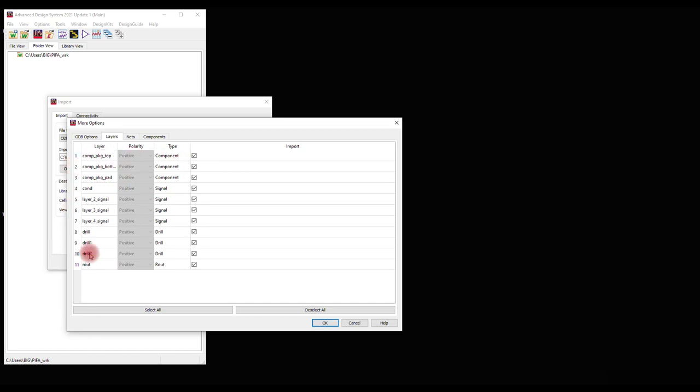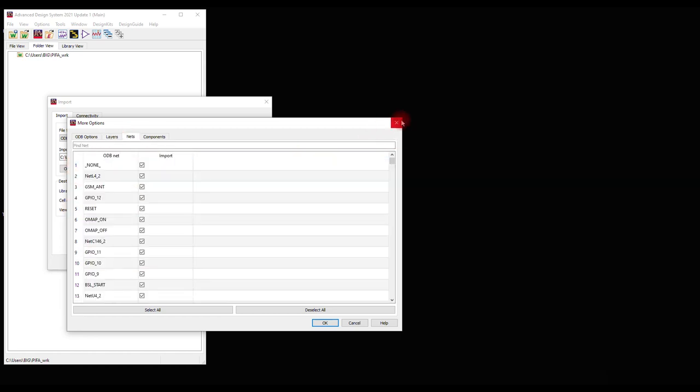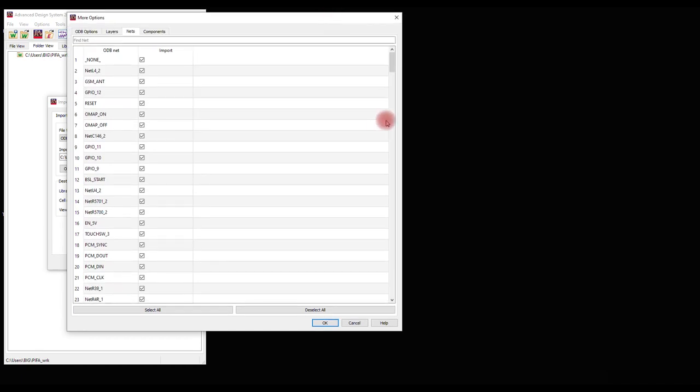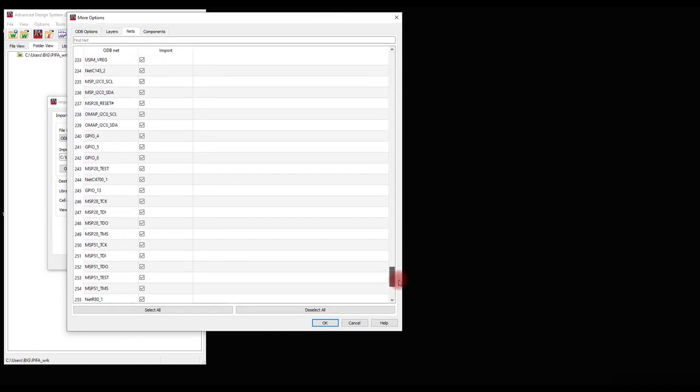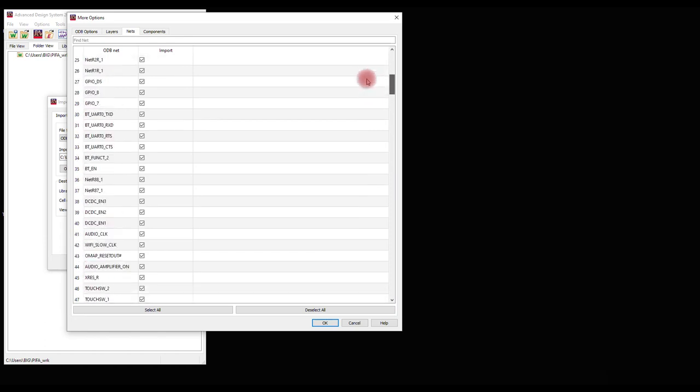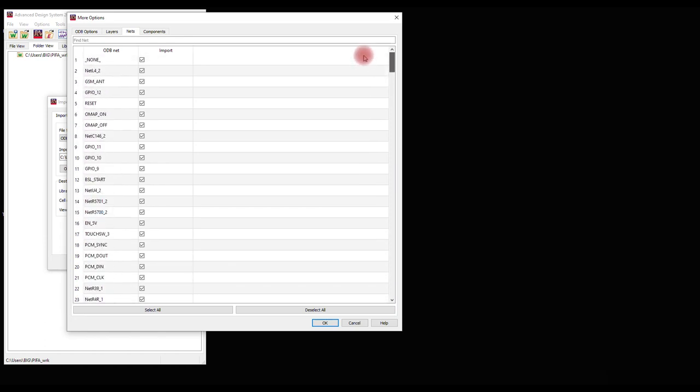Under the Layers tab, select appropriate layers. Under the Nets tab, there are a lot of nets available. However, for our simulation, only few relevant nets are needed. So click Deselect All and manually select nets required for the simulation.